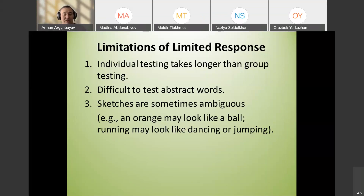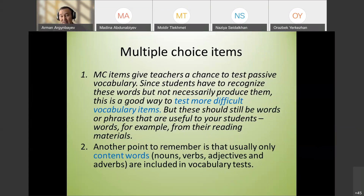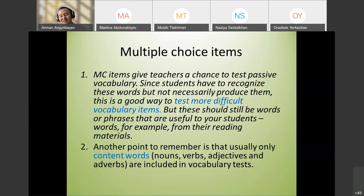Remember that usually only content words are included in vocabulary tests. Content words have meaning — nouns, verbs, adjectives, and adverbs. Function words — prepositions, articles, pronouns like 'my,' 'her,' 'from' — relate more to grammar than to vocabulary.